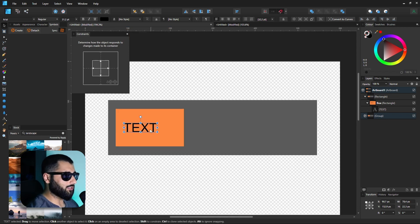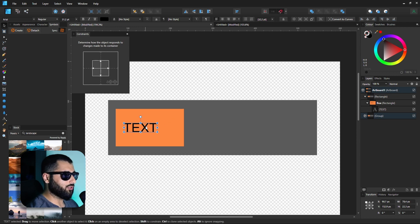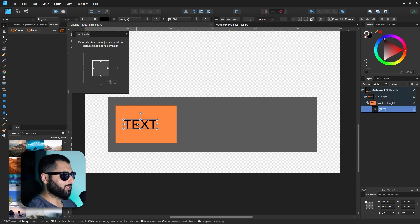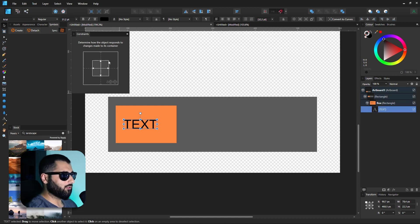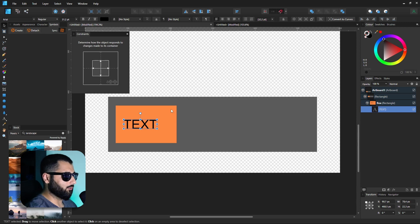What this basically means is that now we know the text is the child of the box, the constraints panel can be used to change how the text reacts when the box is resized. So if we select this text in the constraints panel, the inner box corresponds to the text and the outer box corresponds to its parent, which in this case is the orange rectangle.